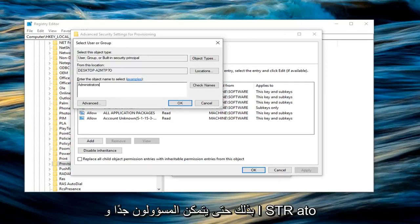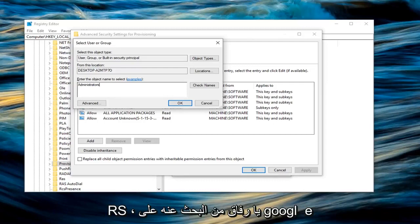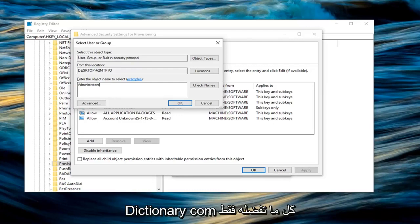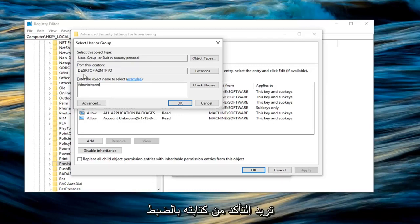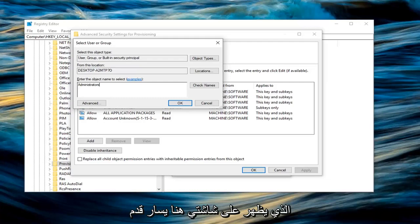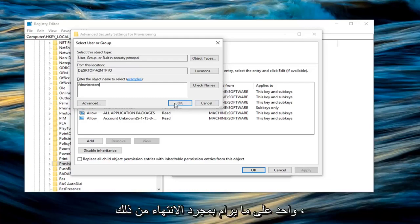So administrators, A-D-M-I-N-I-S-T-R-A-T-O-R-S. You guys can look it up on Google, dictionary.com, whatever you prefer. You just want to make sure you type in an exact that appears on my screen here. Left click on OK.